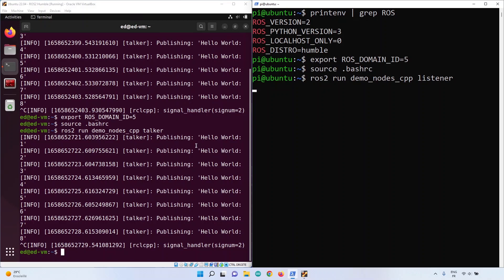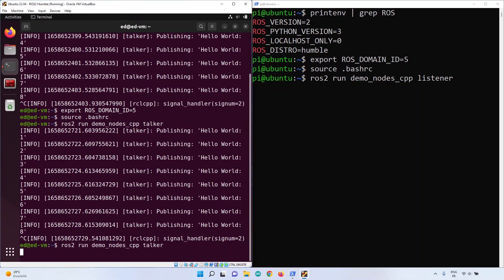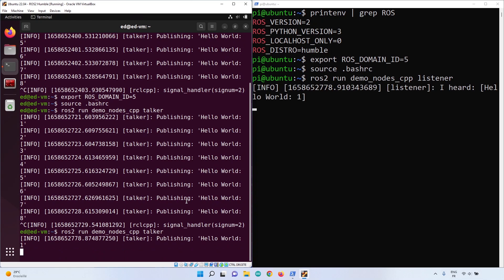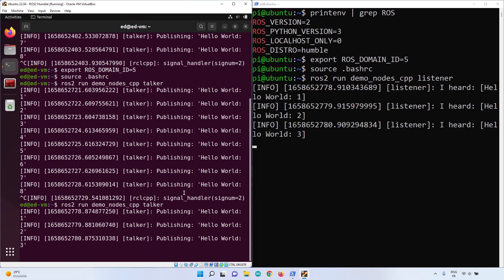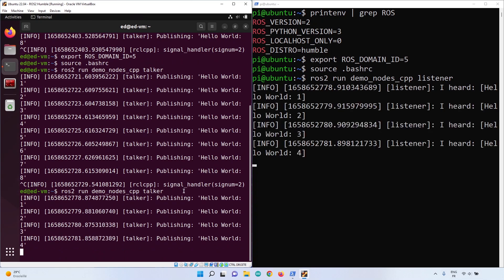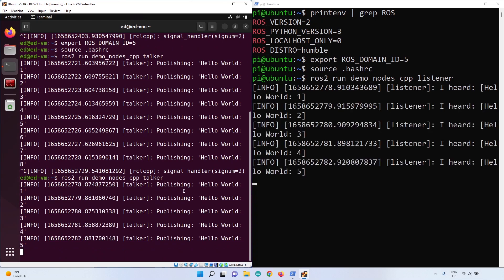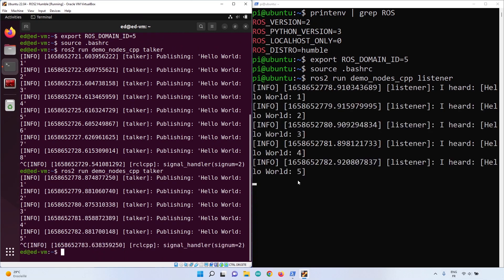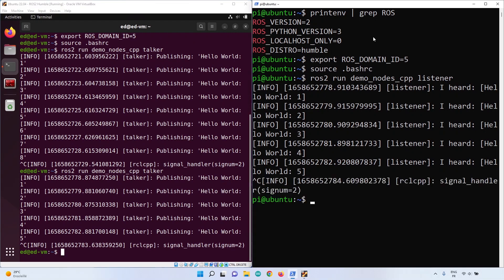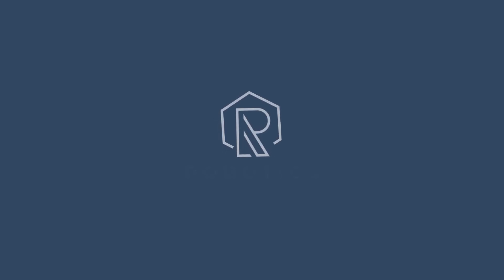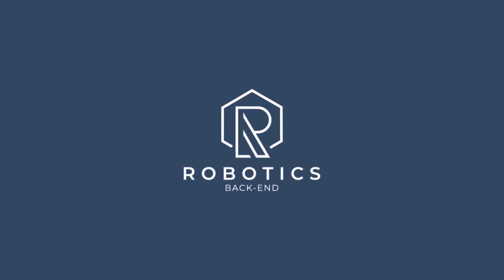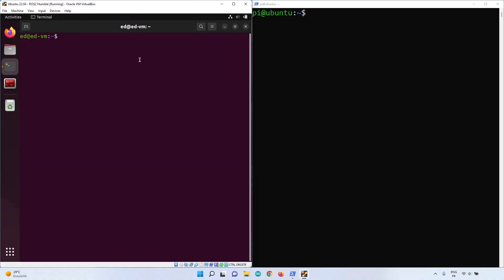How to run a ROS2 application over multiple machines - that's what I'm going to explain in this tutorial, using a laptop as machine number one and a Raspberry Pi as machine number two. Let's get started.